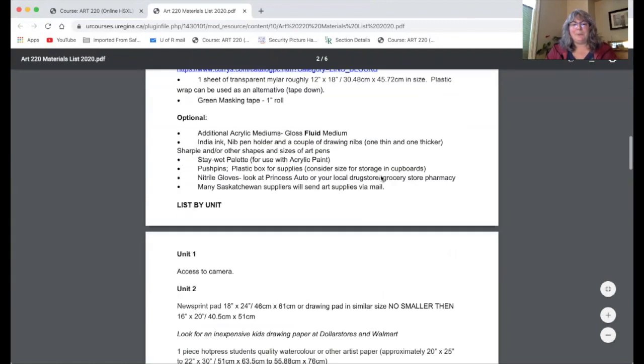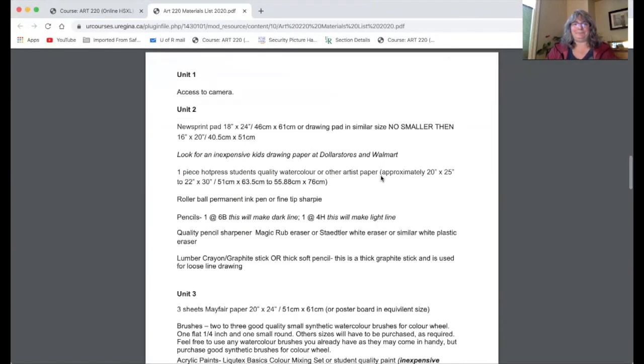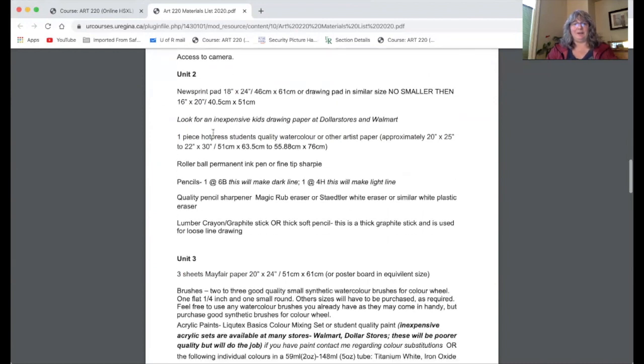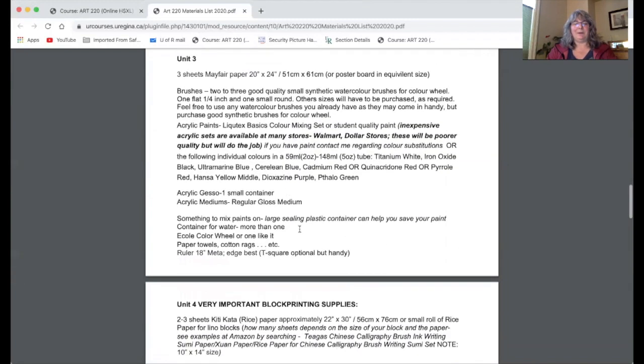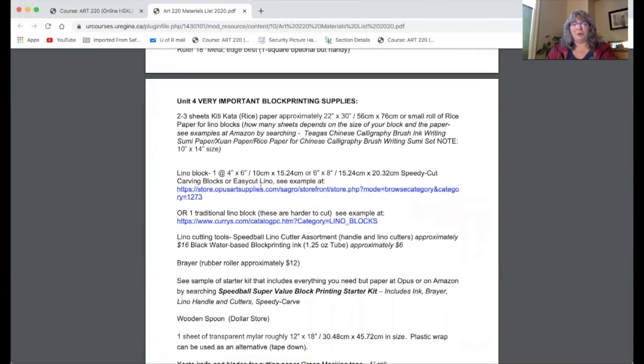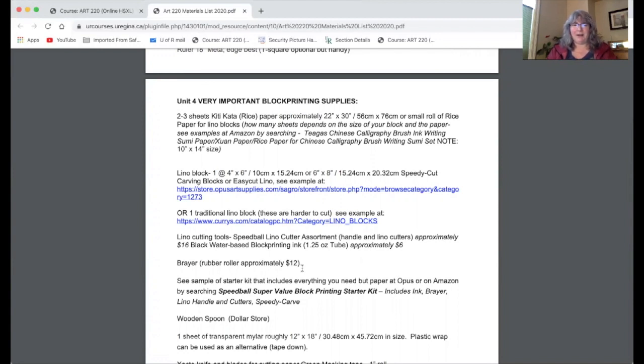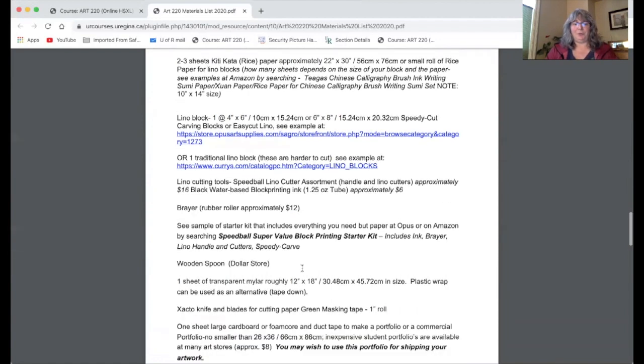The second way that it's sorted is by unit. So for the first unit all you need is access to a camera. For the second unit you need your drawing supplies. For the third unit you need your painting supplies. And for your fourth unit you need your block printing supplies. So if you want to buy your materials as you need them, no problem. But keep in mind often the block printing supplies are the most difficult to source. So you may have to end up ordering them online so don't leave your block printing supplies to the last minute or you'll be in trouble.